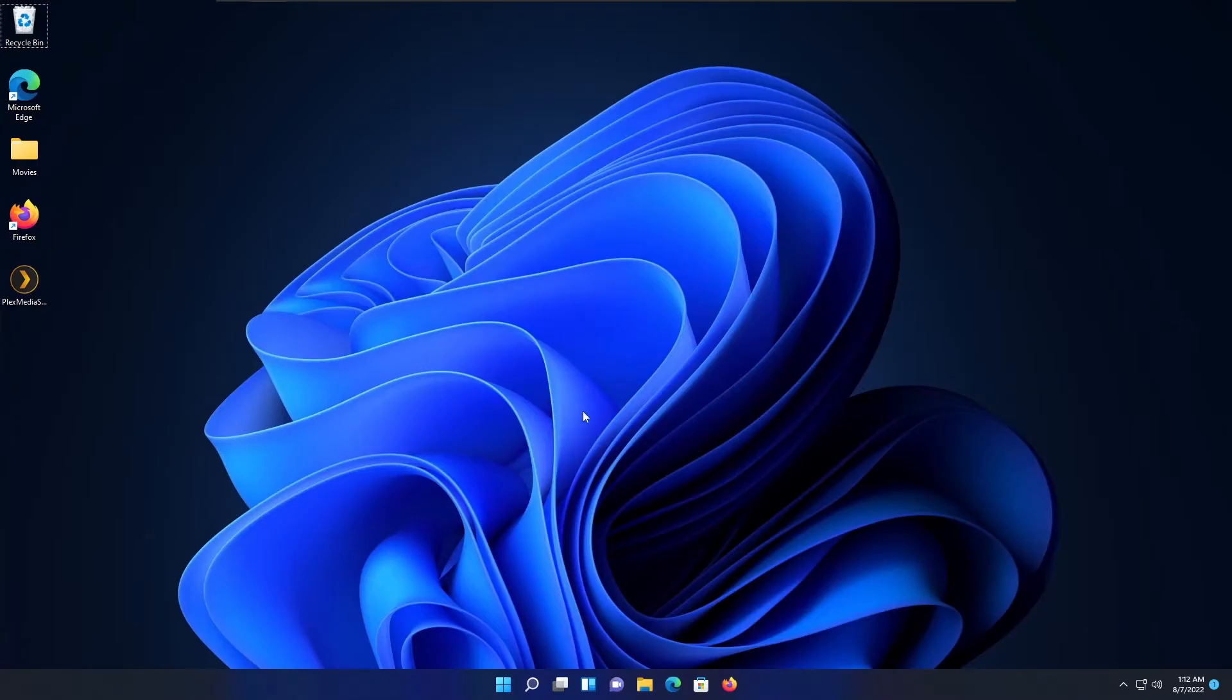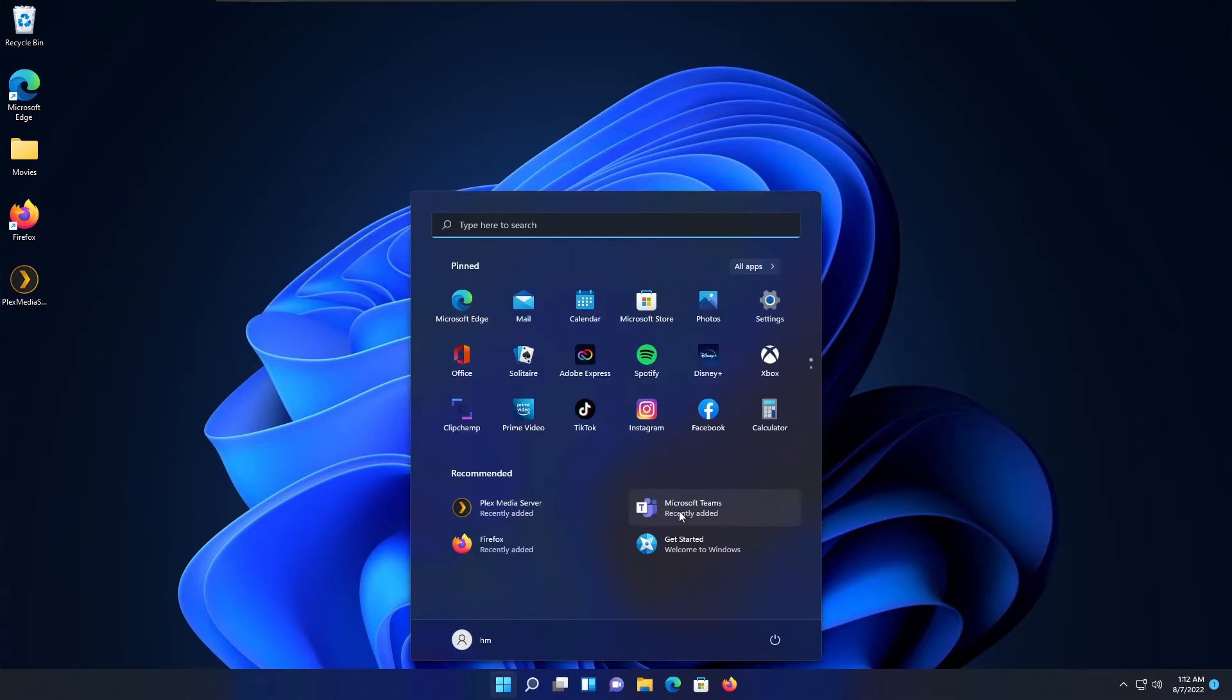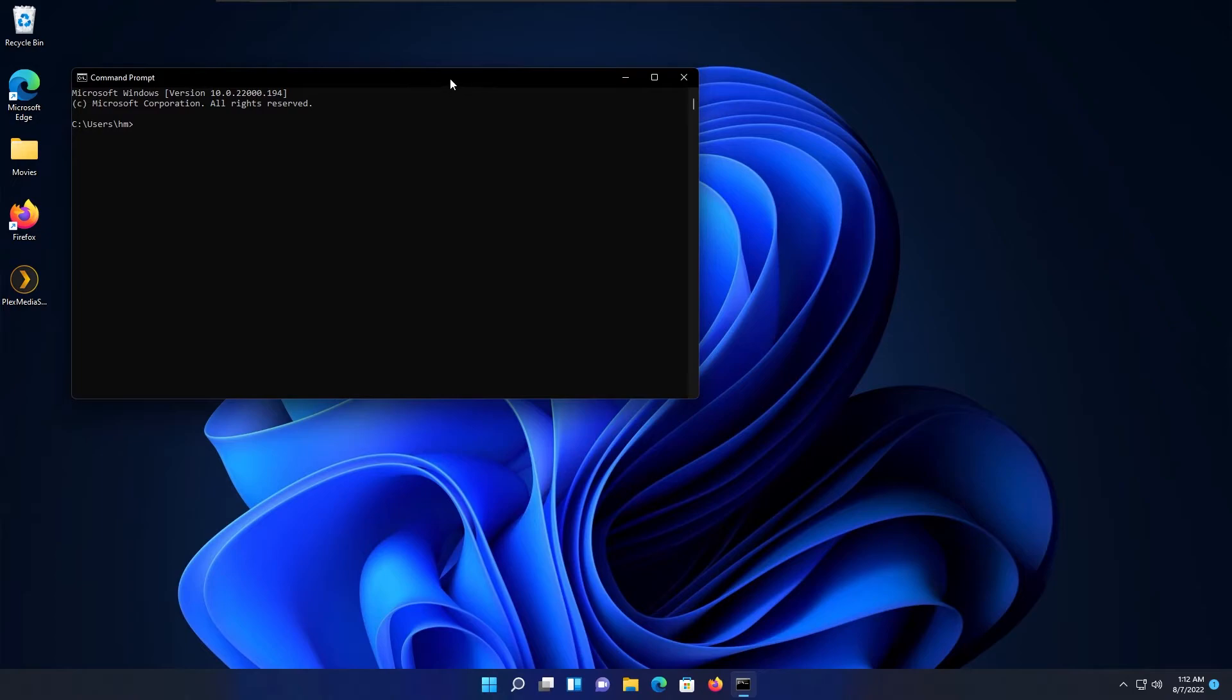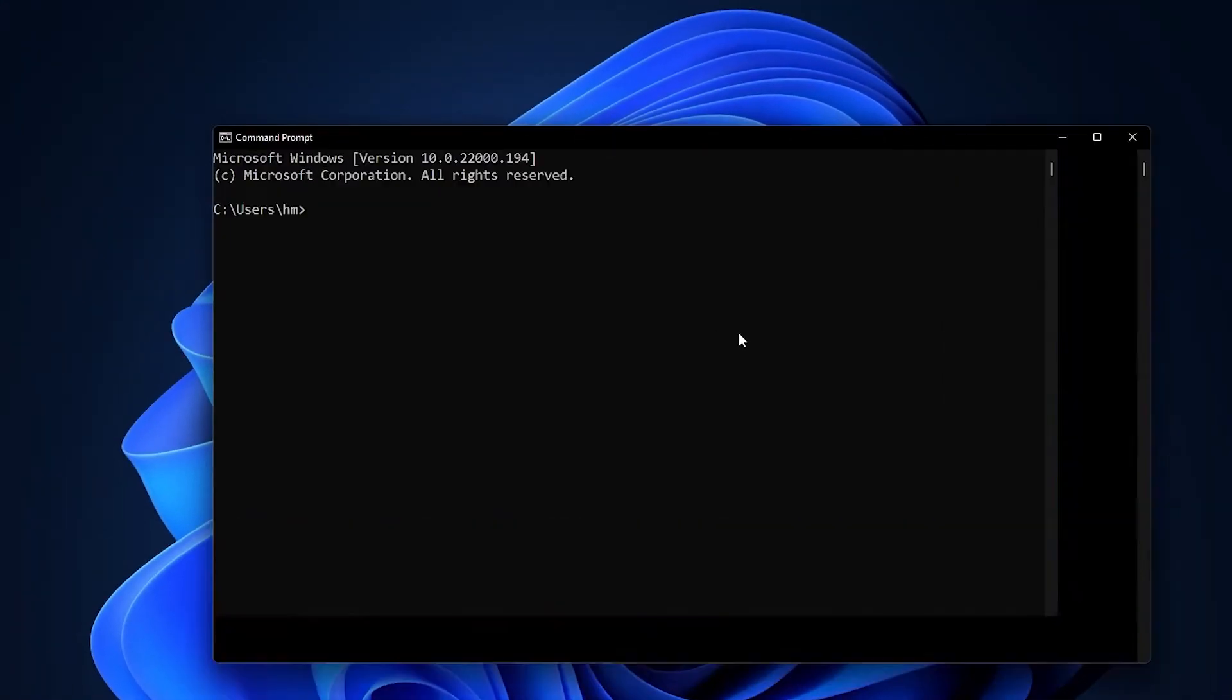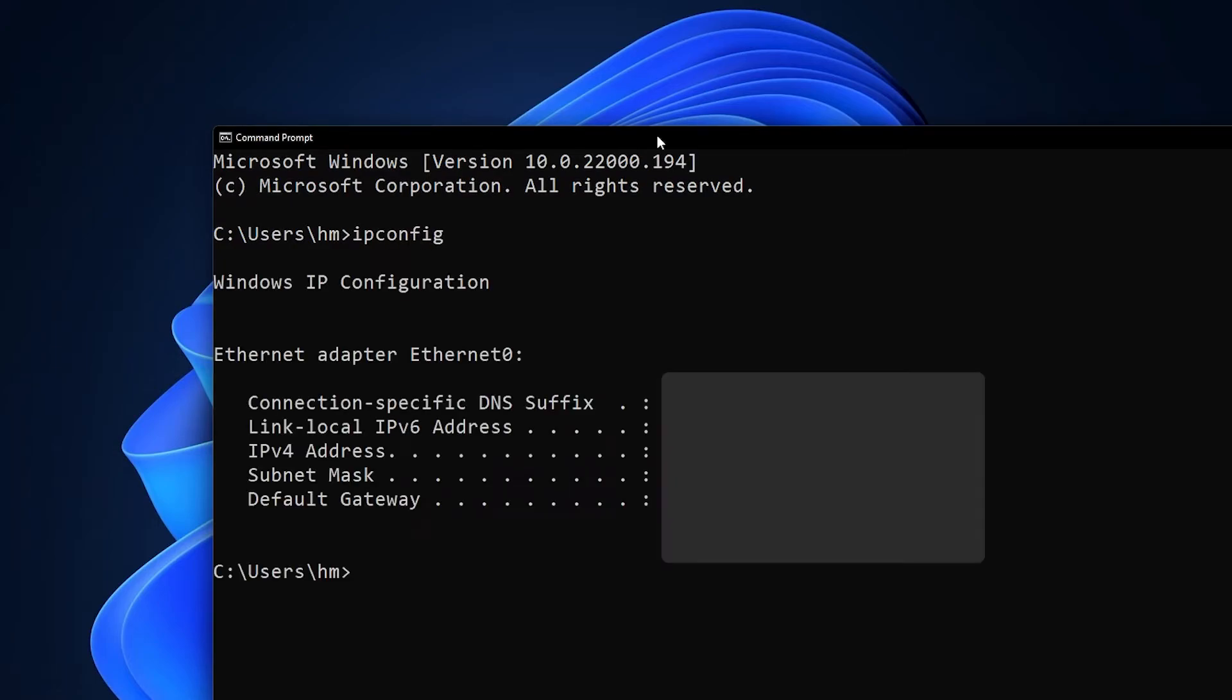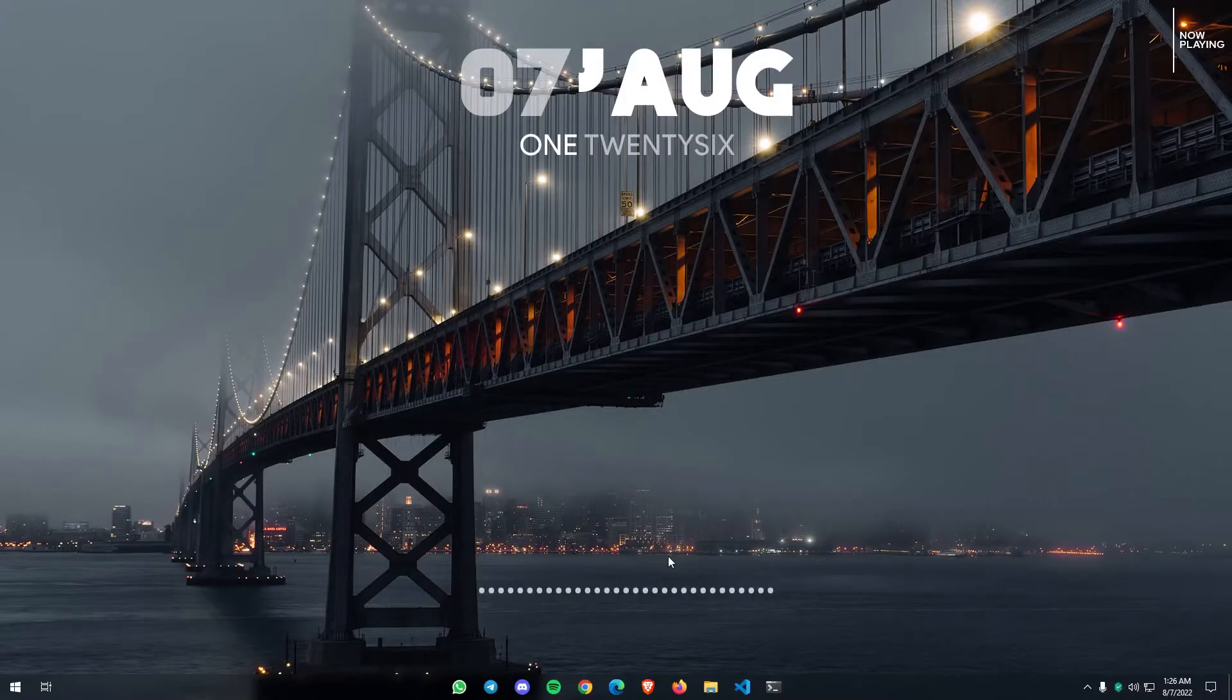To access our server from outside of our network, we need to know the IP address of our server. To know our IP address, you need to open a command prompt. You need to type ipconfig. It will show you the current IP address of your computer. Under IP4 address you can see your IP address, so make sure to note down this.